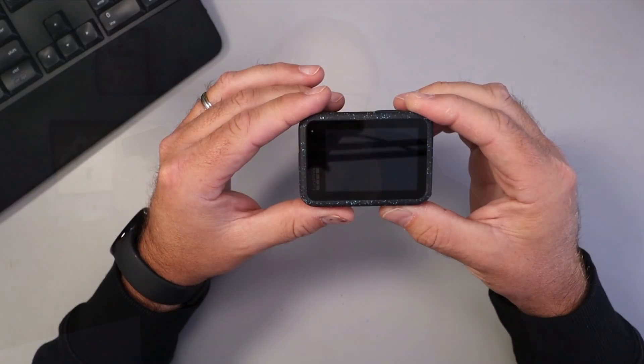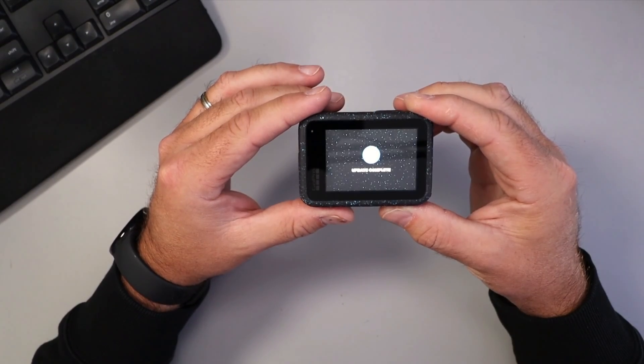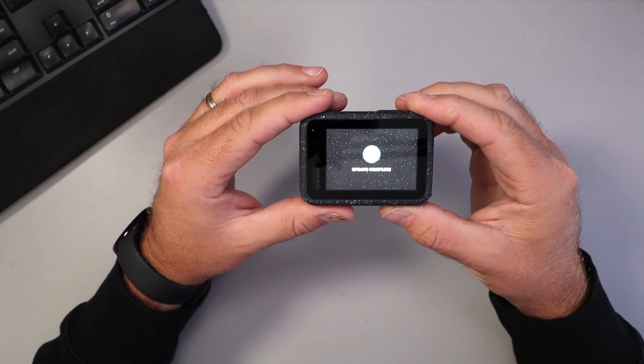Today we're going to show you how to manually update your GoPro Hero 12 Black without the app. It's really quite simple to do. Maybe you don't have access to the app right now and you just want to do it with the memory card and a computer. So let's go ahead and dive right into it.